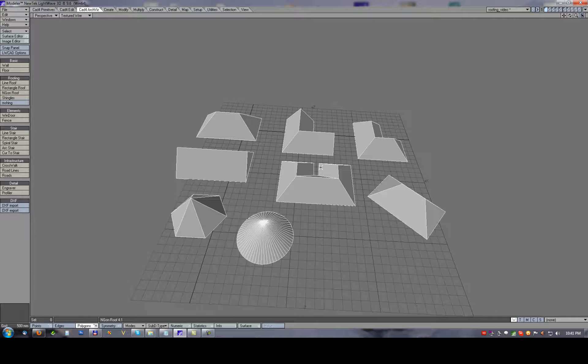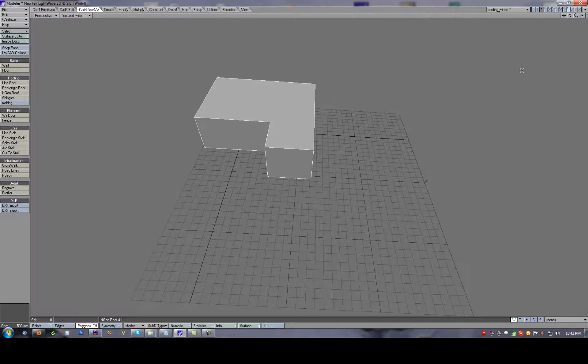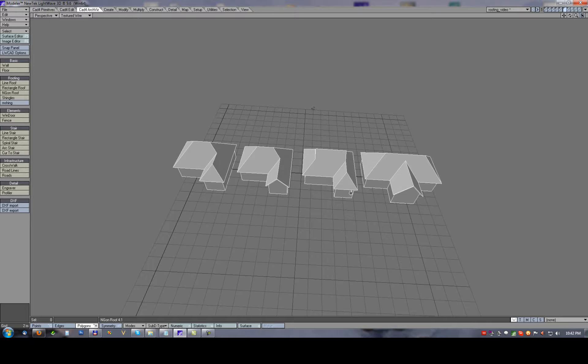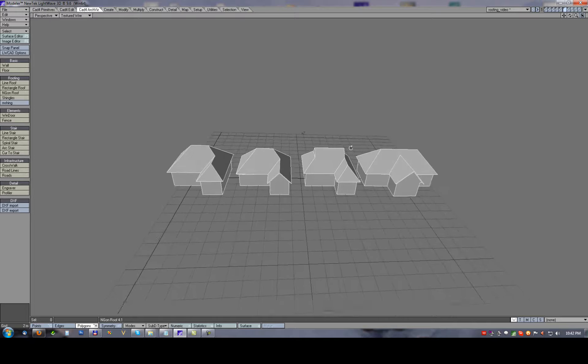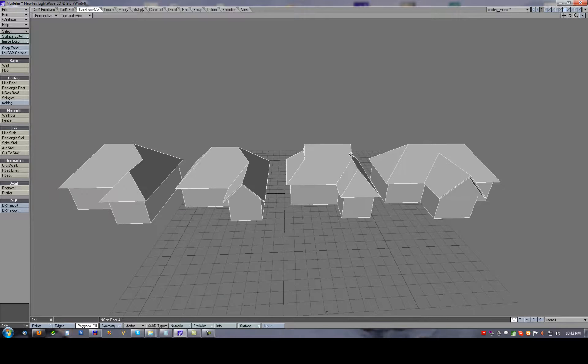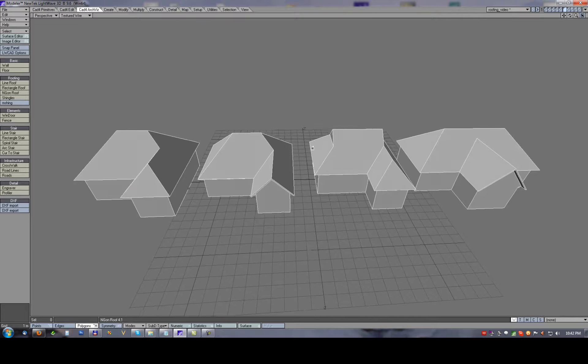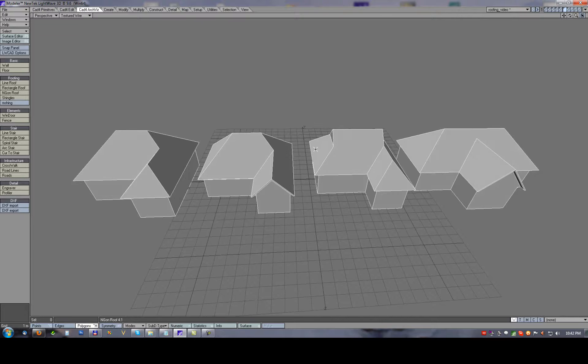If we need to create more complex roofs, we need to combine these basic tools. In this tutorial I'll show you on these four examples as you see on the screen how to create more complex roofs very easily.